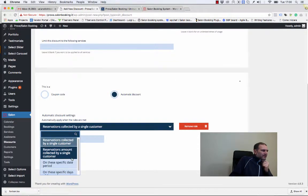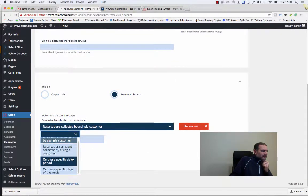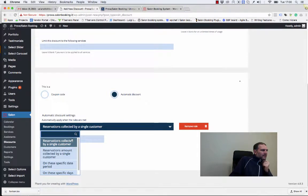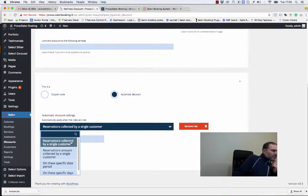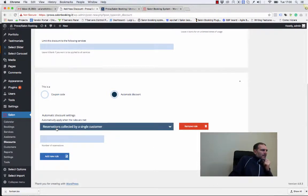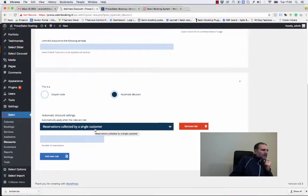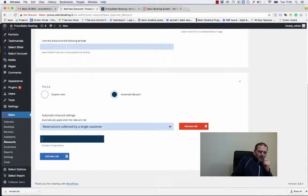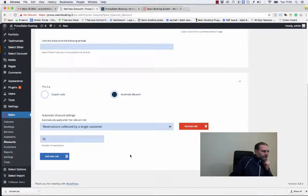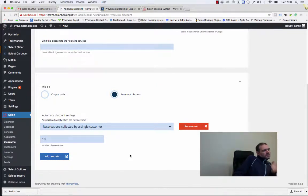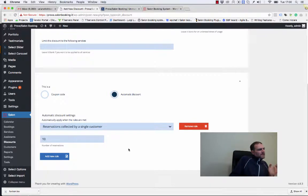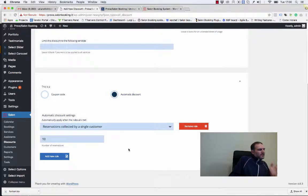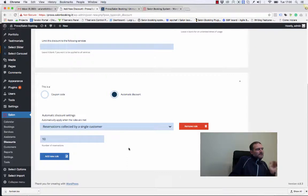We have different kinds of conditions. Let's start from the first one: reservation collected by a single customer. Let's say we can put here 10. This condition means that if a customer has already made 10 reservations in the past, then this discount will be applied to him.